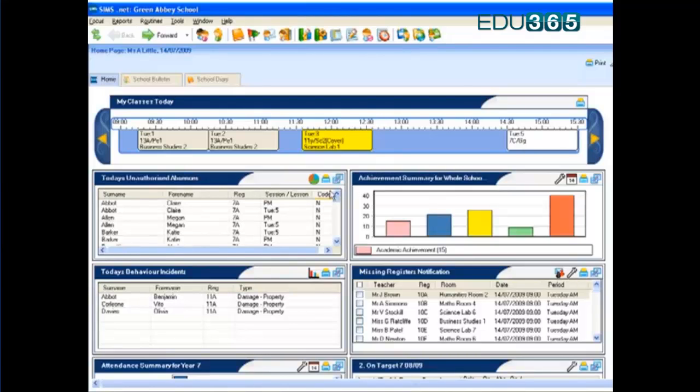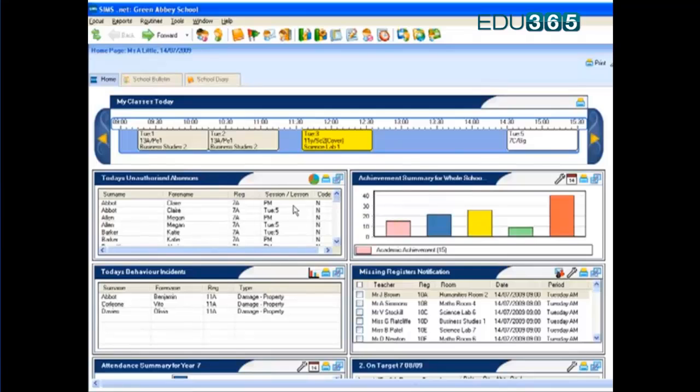Below that in these panels we see today's unauthorised absence, so we know who the children are that are missing. It allows us to have an immediate response to follow up on as soon as possible to stop this absence becoming an issue.